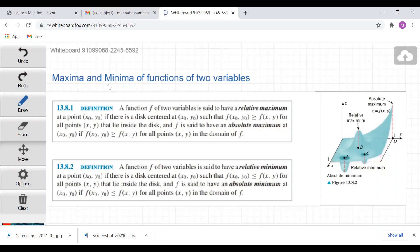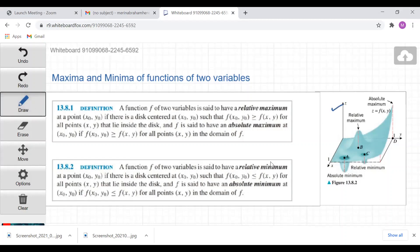Suppose we imagine the graph of a function of two variables to be a mountain range as in this figure. We can see that there are mountain tops which are high points and there are valley bottoms where you have low points. In the same way, we can find the maximum and minimum of a function if the functions are plotted in such a way.